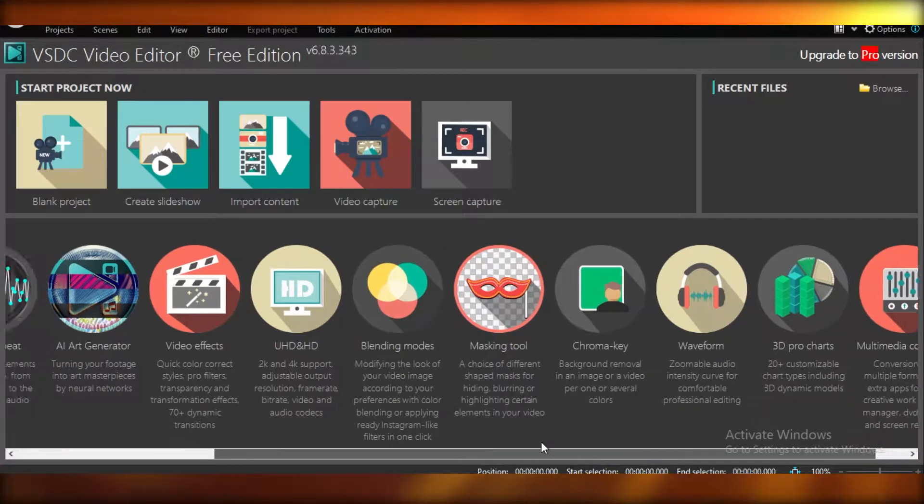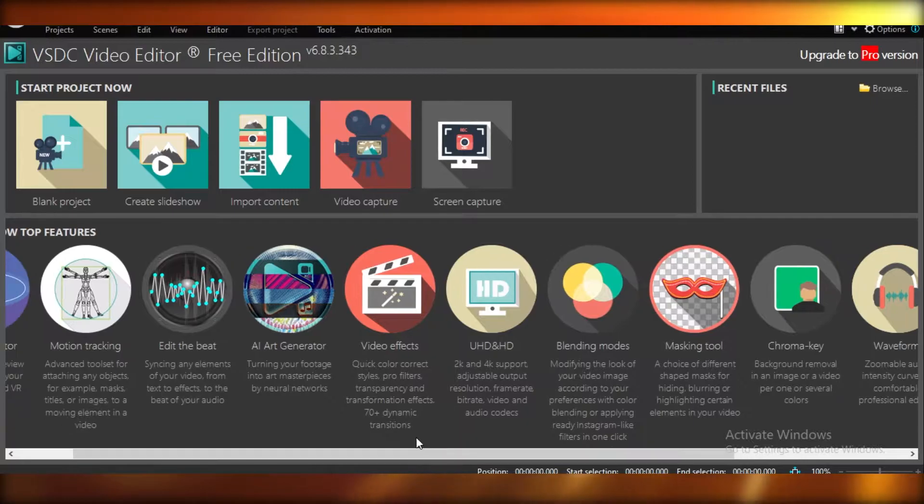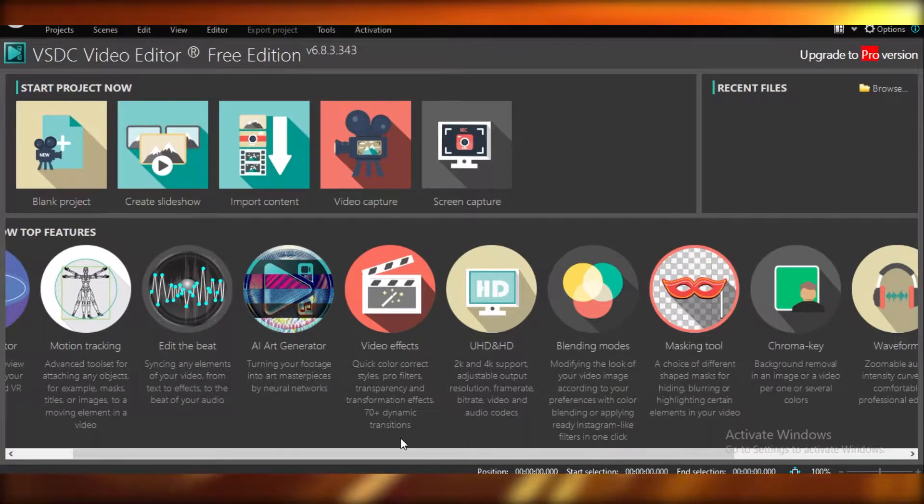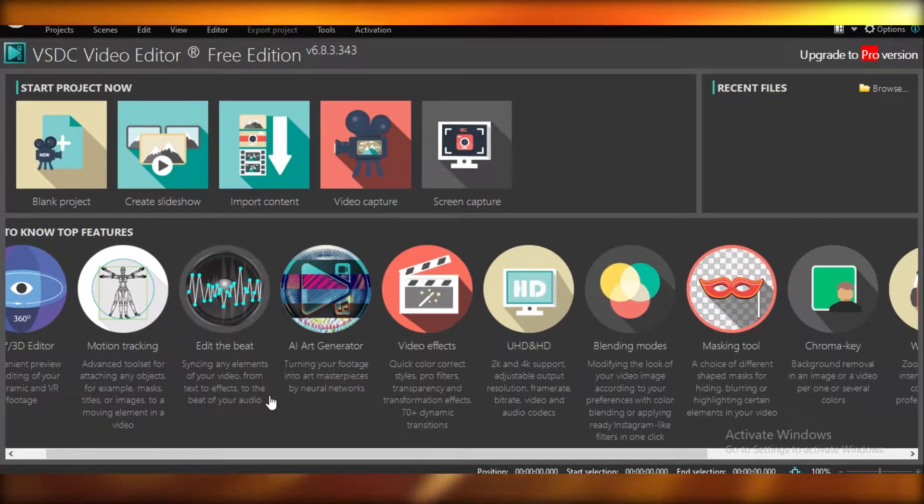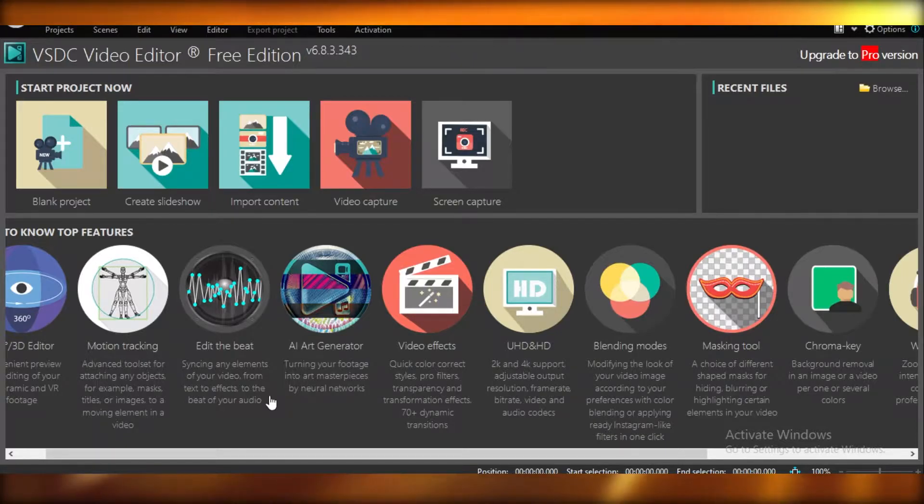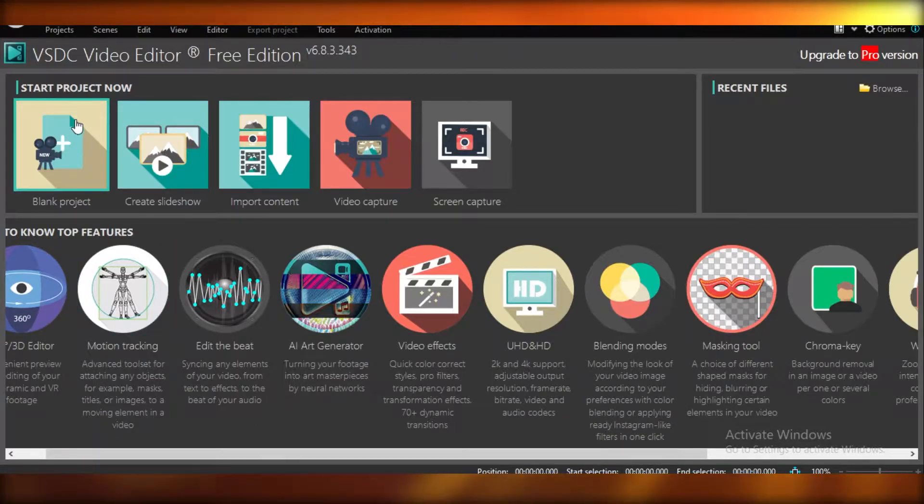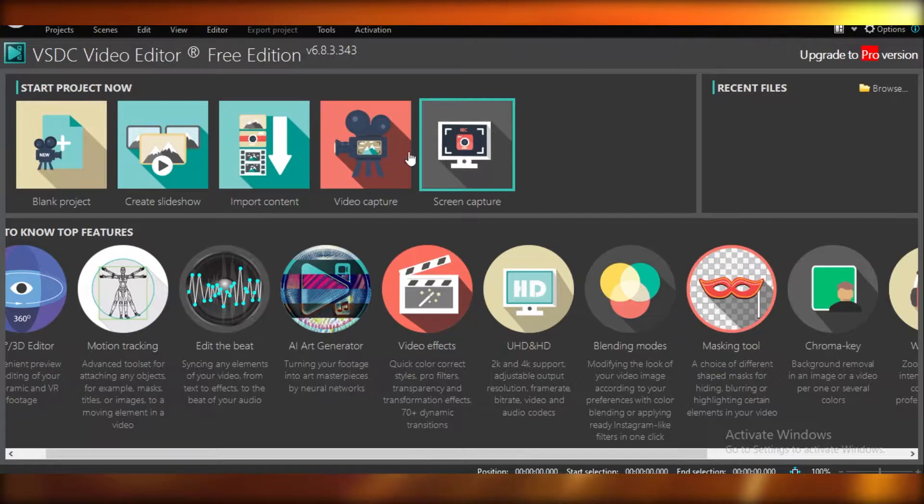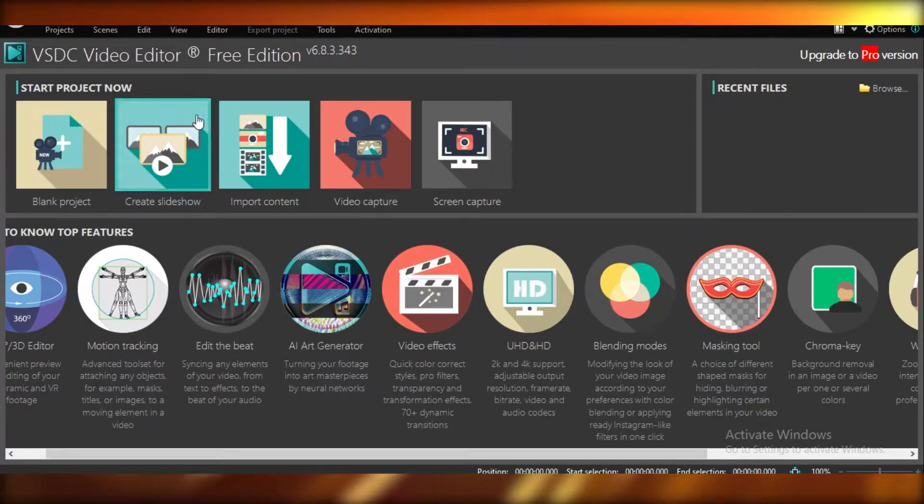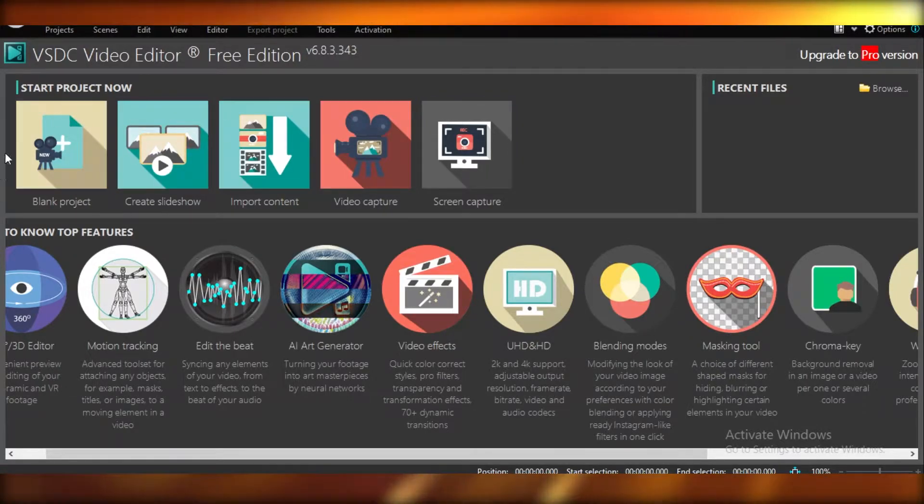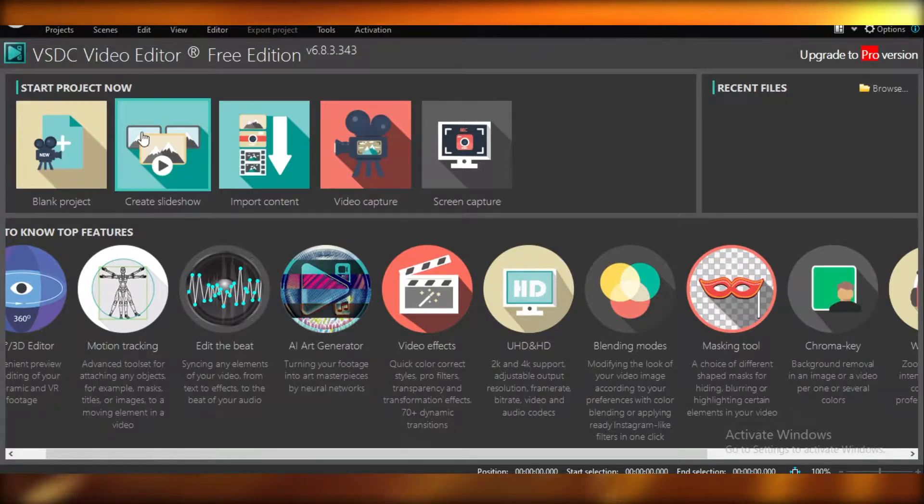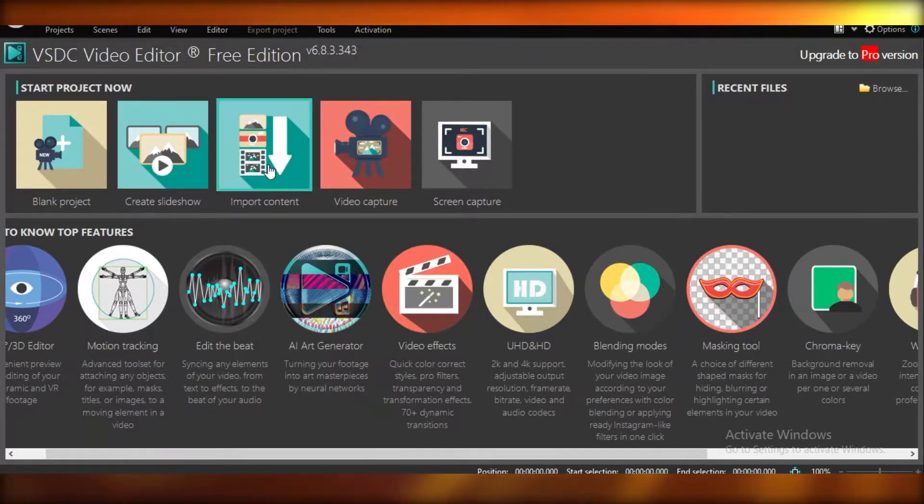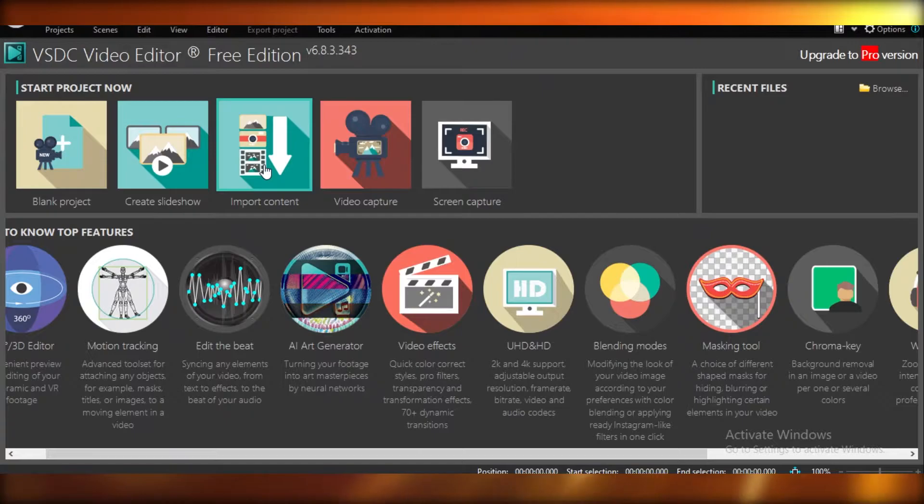So they offer a very large variety of services in terms of value for this free program. It is a very top-notch, high-end video editor. Now you can see on the top over here, we have a start project now. And we can create blank projects. So we can start off with a video, or we can create a slideshow. We can also import content and start editing our videos.